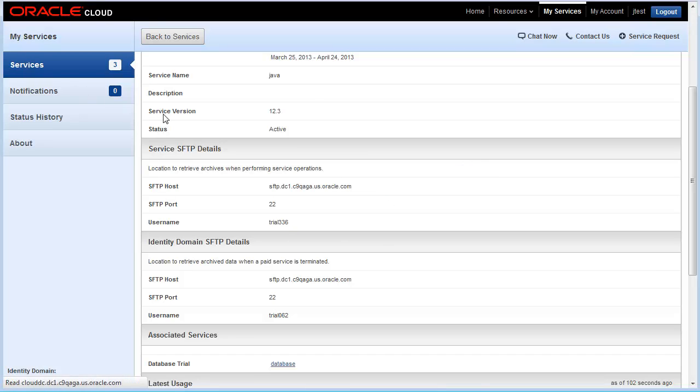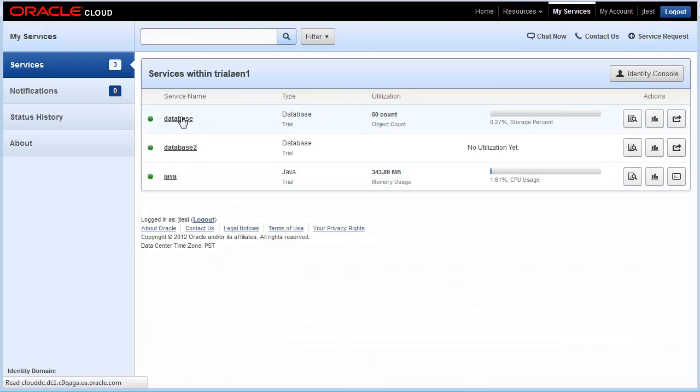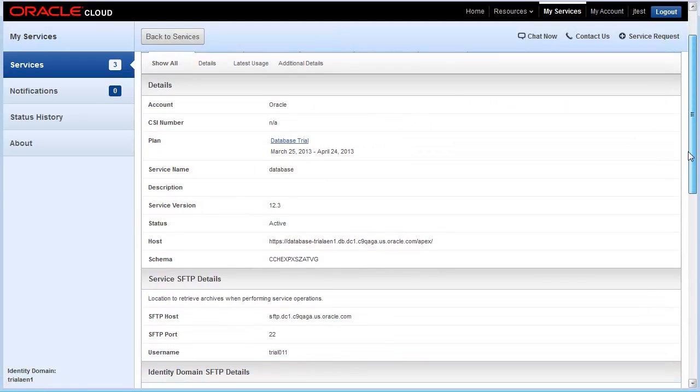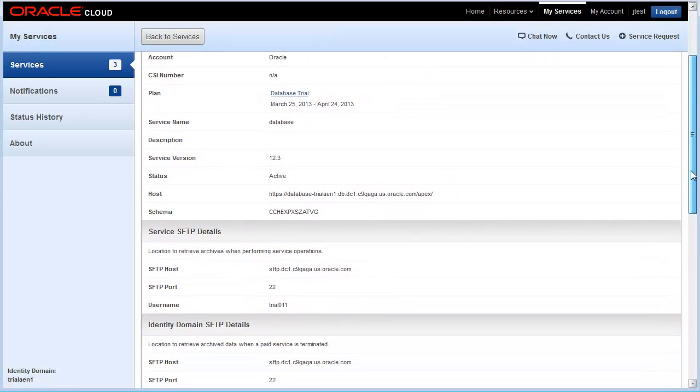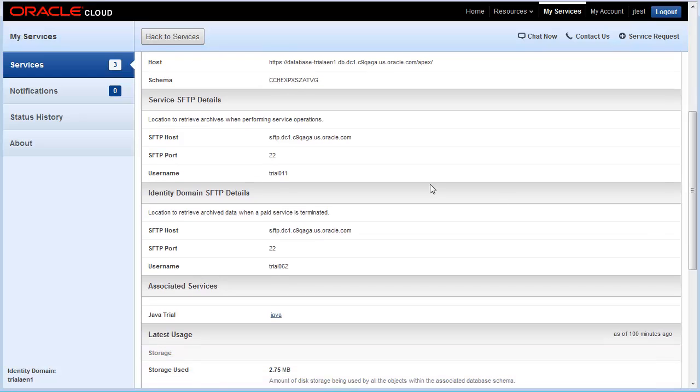So let's go back to the original database service. Let's click on database and scroll down. We are going to change a password for the SFTP username for this database service. In this case, trial 011.